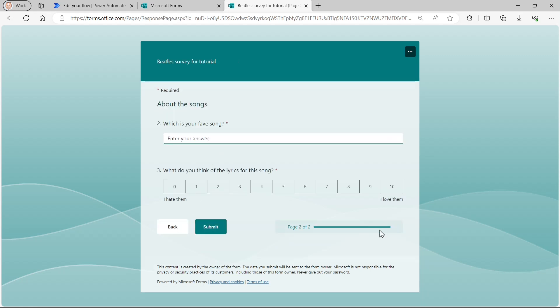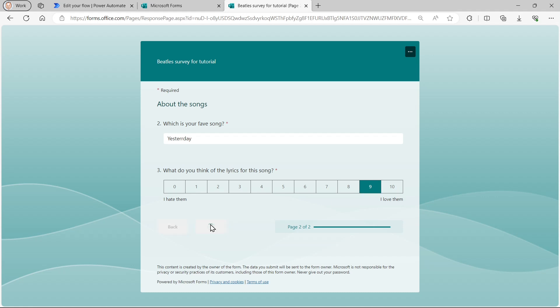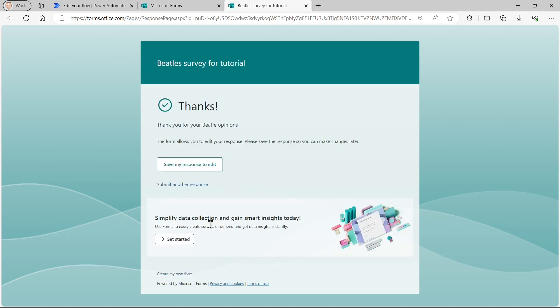My favorite song this time is going to be, let's go for Yesterday, that old perennial. The most recorded song in history, apparently. And the lyrics to that are very good. So I'll give that a nine and I'll submit this. And what should be happening in the background is that should have triggered the action to run my flow. And it should have populated my Excel spreadsheet.